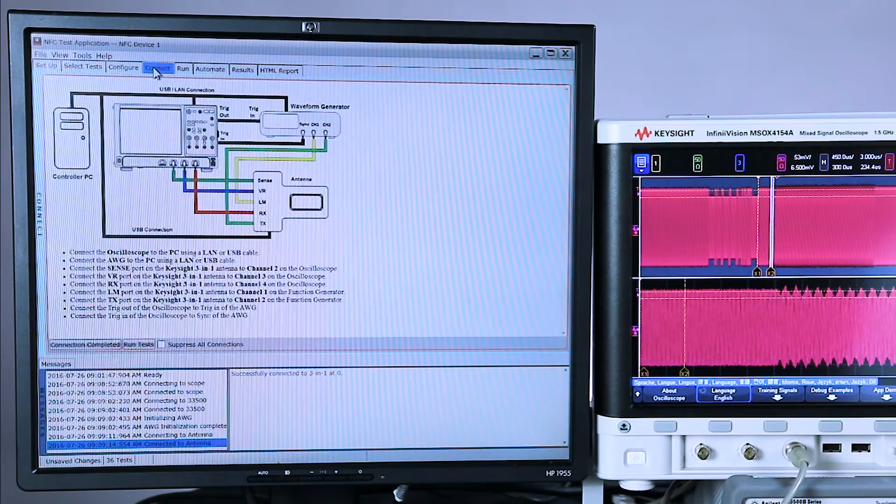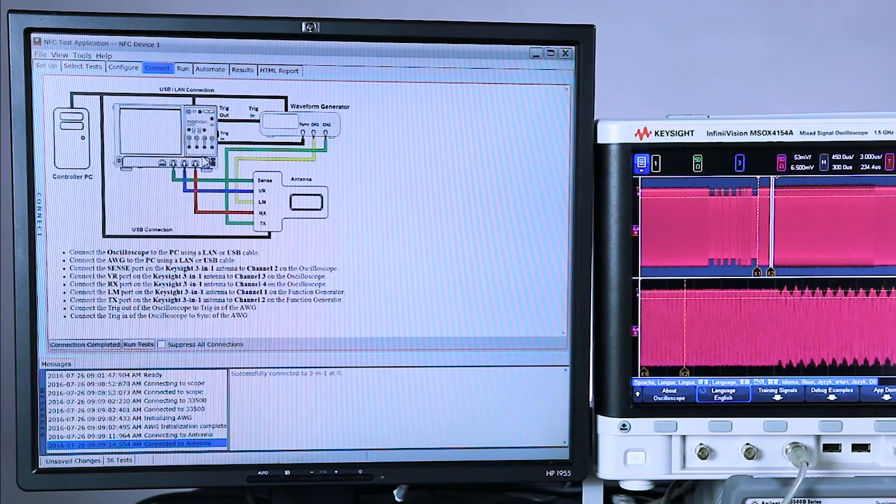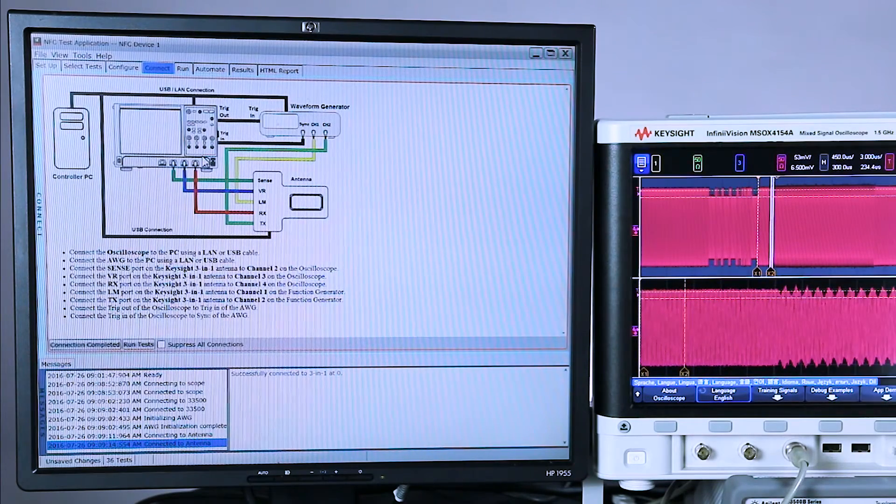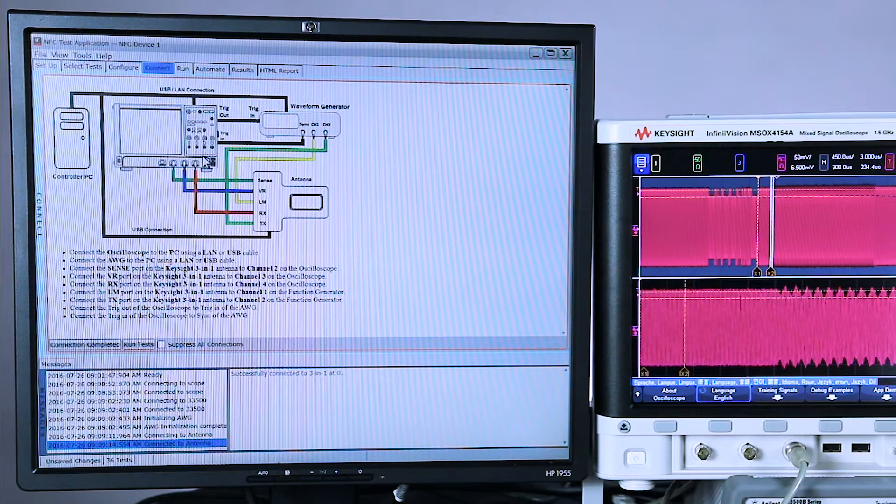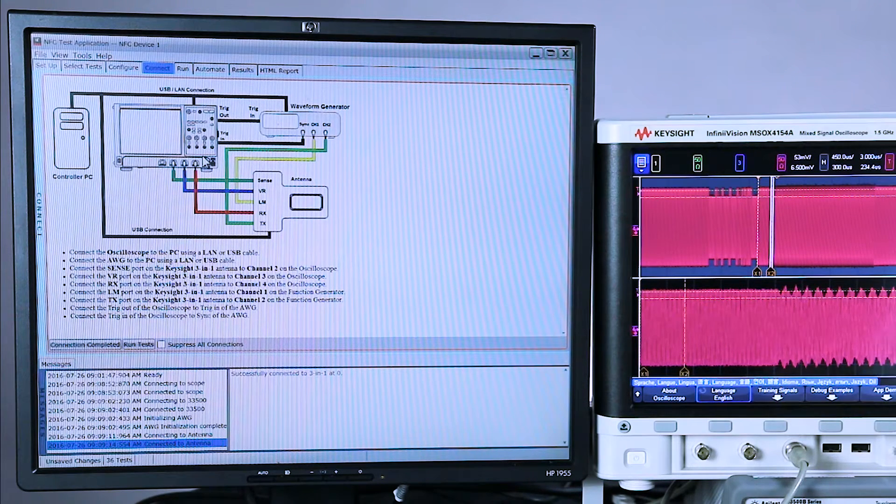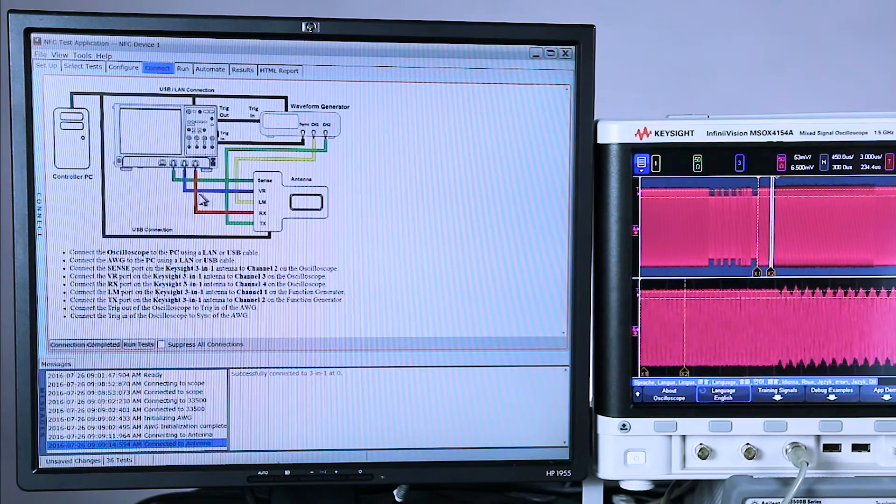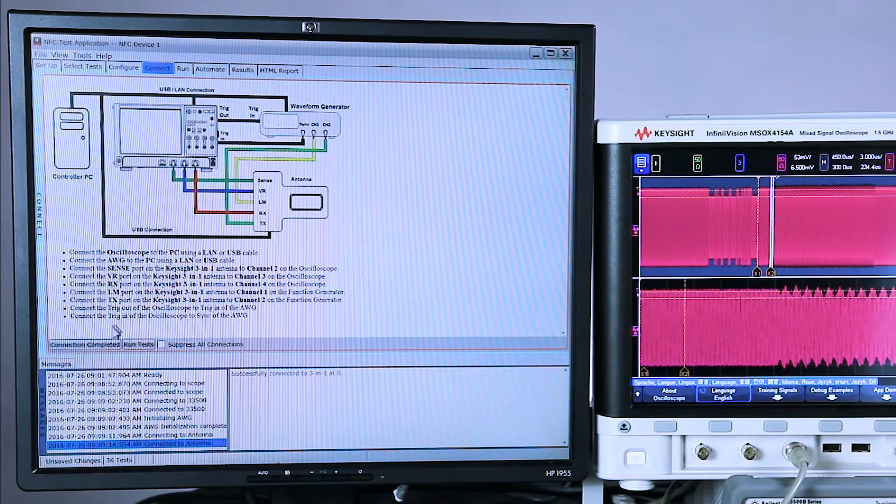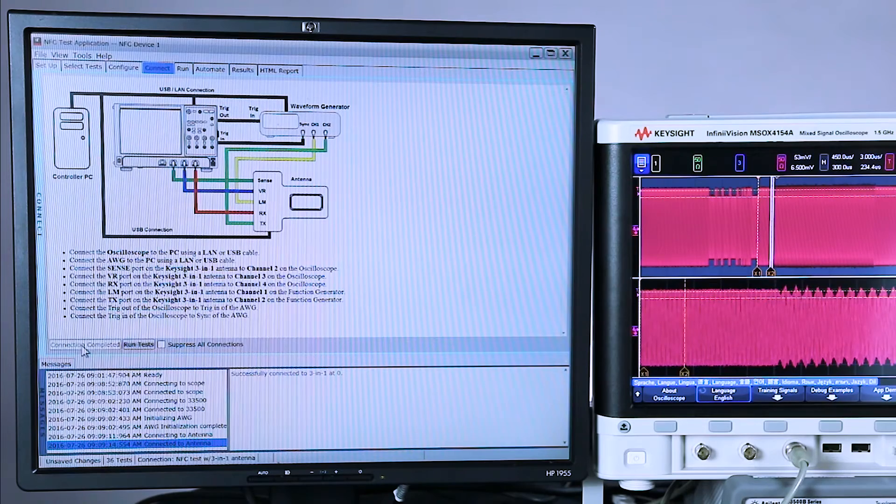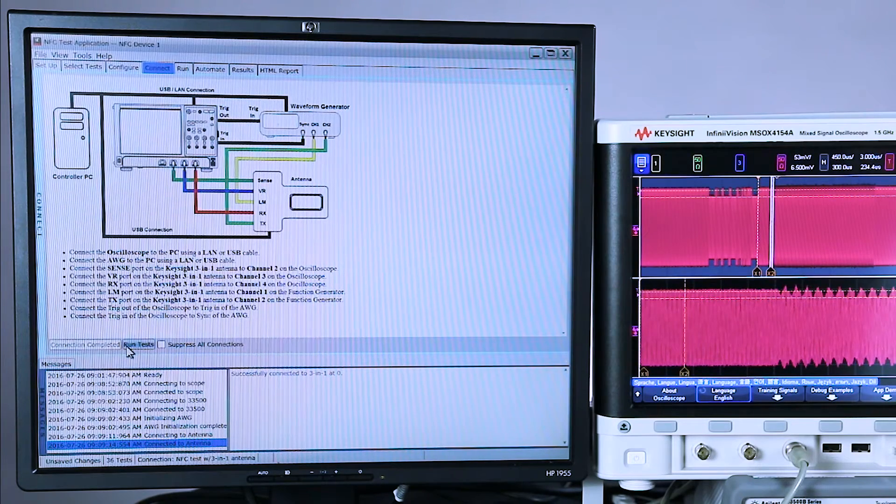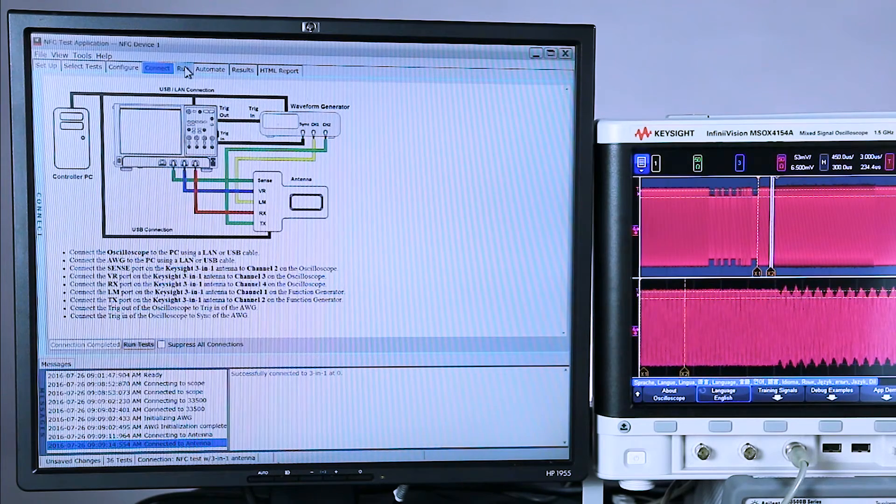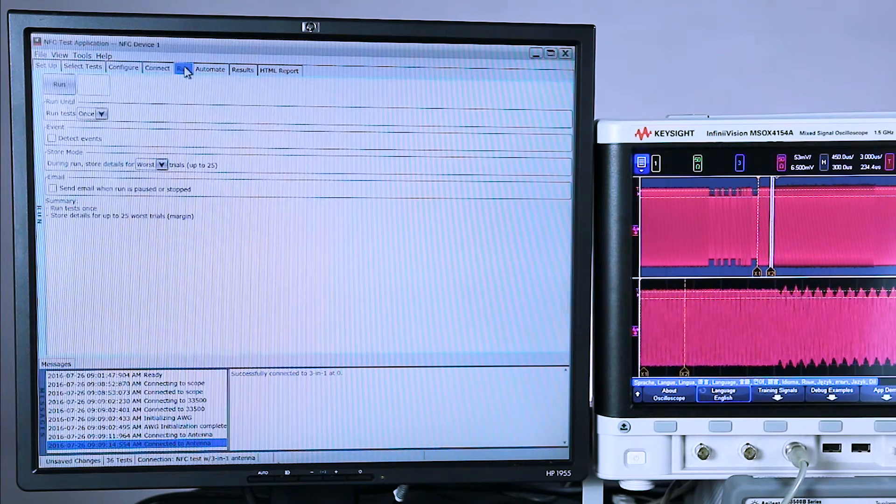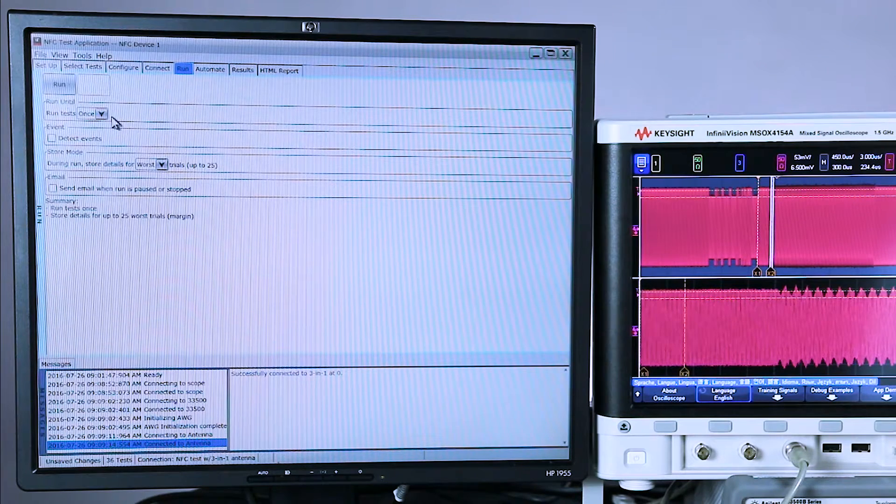Let's move to the connect menu. This gives you a diagram. It simply shows you how all the cables should be connected between the antenna, the scope, the generator. I've already got all these connected. So I'm going to click here, connection confirmed. I could click run test right here, but I'm going to go ahead and go into the run menu to show you my various options.